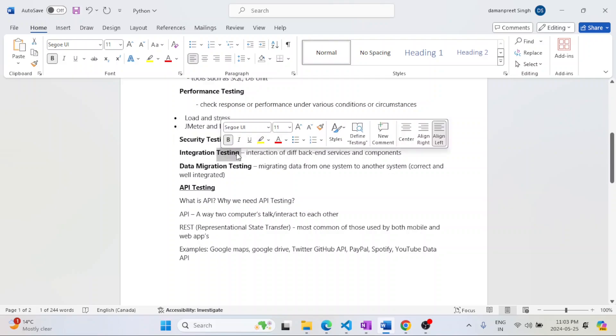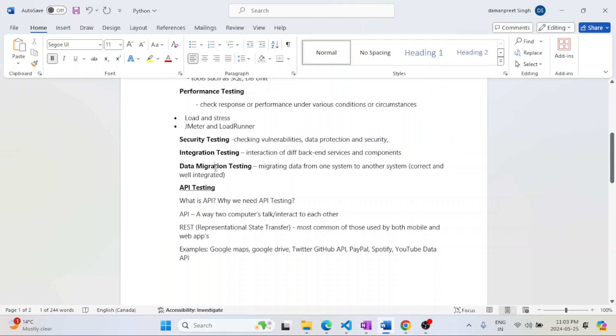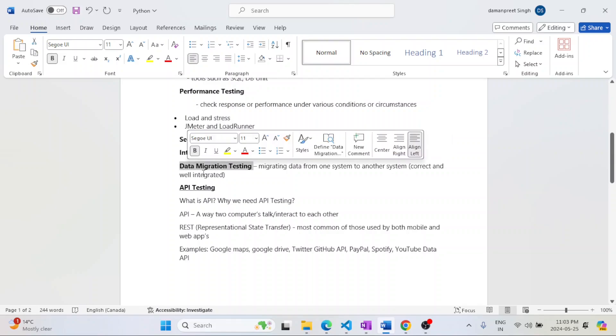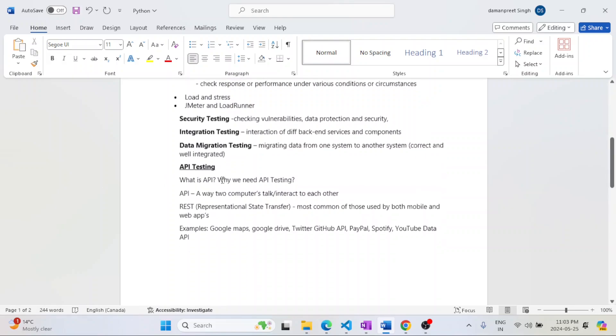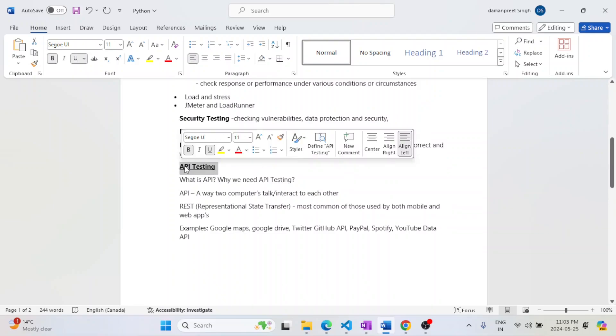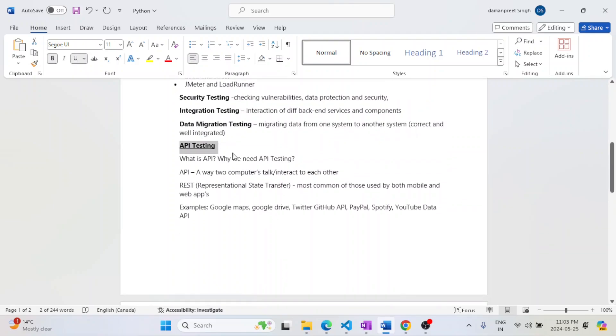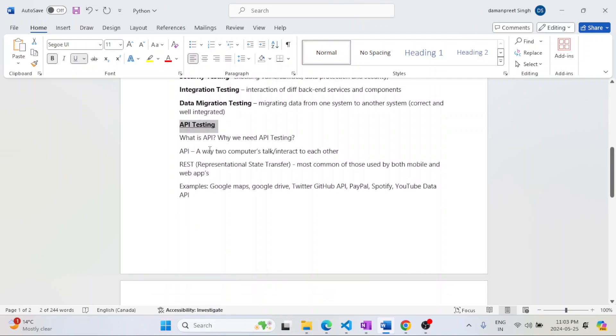The next one is data migration testing. Suppose nowadays most of the data is migrated to cloud. After the migration is done from one system to another system, the data should be well integrated, it should be precise. There shouldn't be any mismatches. The last one which is very famous nowadays, which is trending, is API testing.